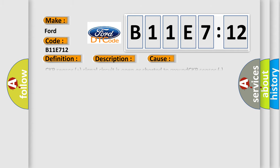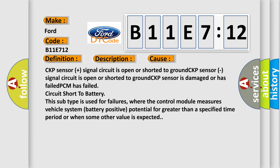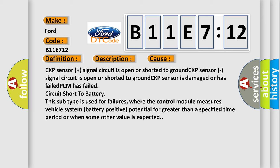This diagnostic error occurs most often in these cases: CKP sensor plus signal circuit is open or shorted to ground, CKP sensor signal circuit is open or shorted to ground, CKP sensor is damaged or has failed, PCM has failed, circuit short to battery.